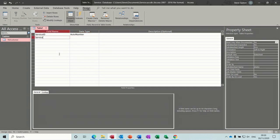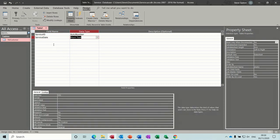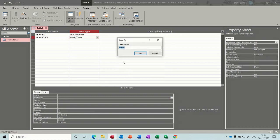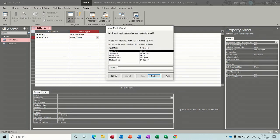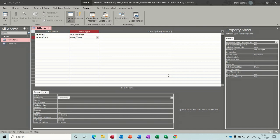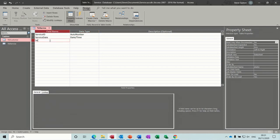Service date will be a date/time field. I'm pressing tab then D to select it. At the bottom there's a format option, and I want to use an input mask — clicking the three dots will ask me to save the table first. I'll name it TBL_service. I want the short date format, so I'll click finish. Zeros mean the entry must be filled in, so you'd enter something like 01/01/2019.